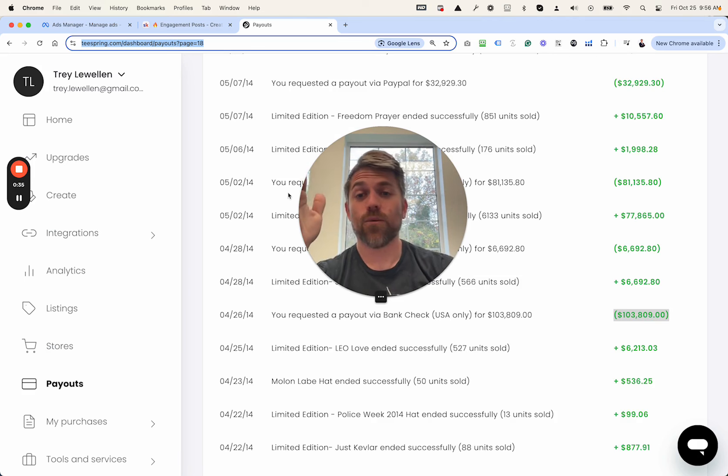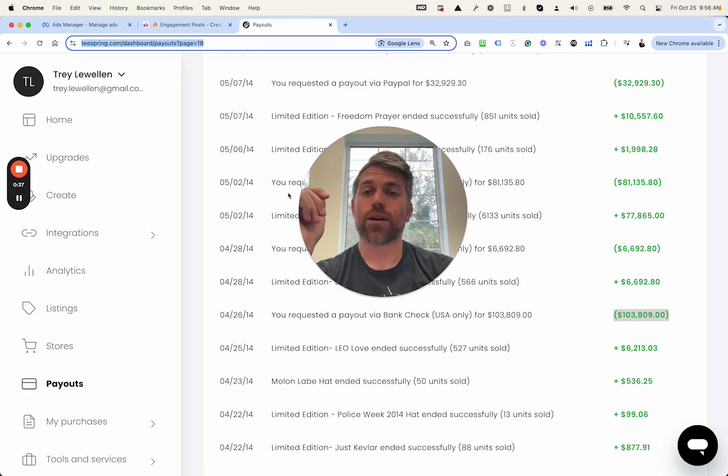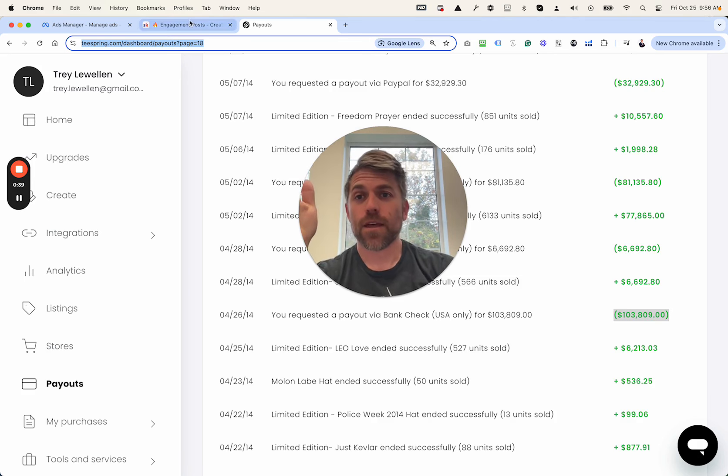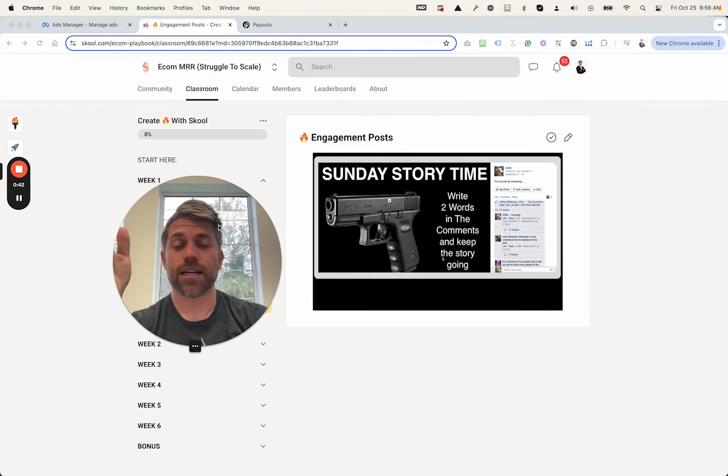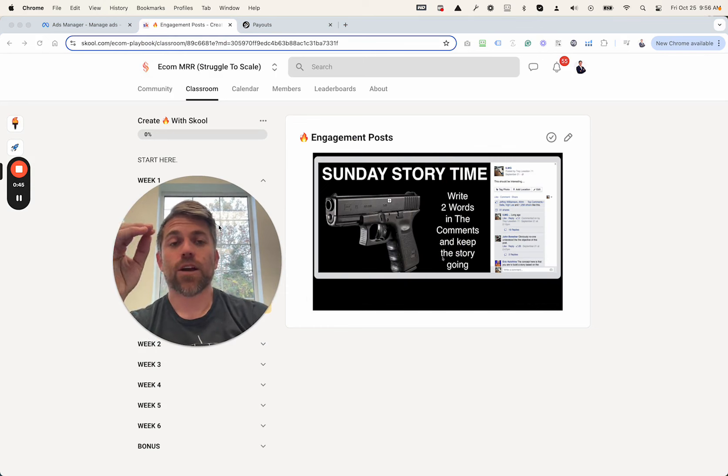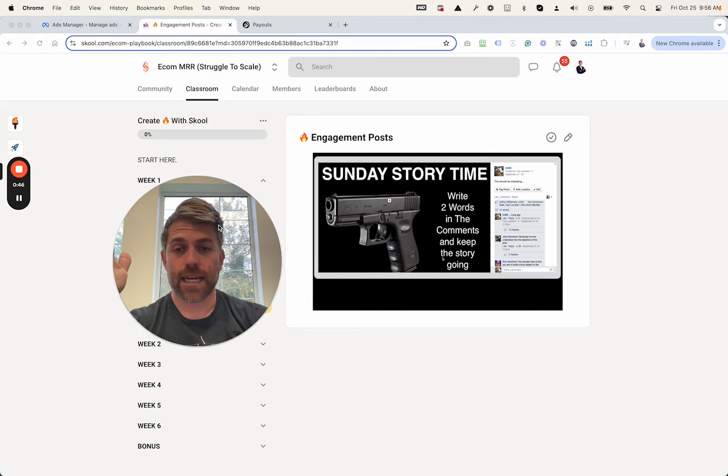It was freaking awesome. We were rolling in the dough with some t-shirts. So how did we do it? Well, I built up a page, a Facebook page. Check this out. I built up a page that got crazy engagement.